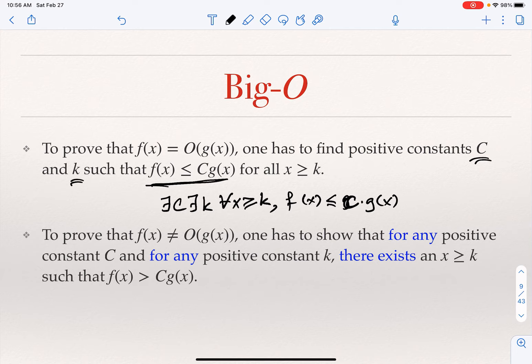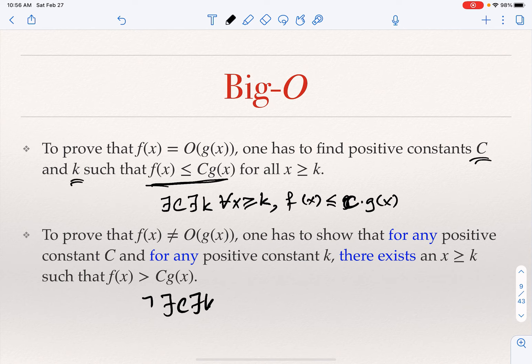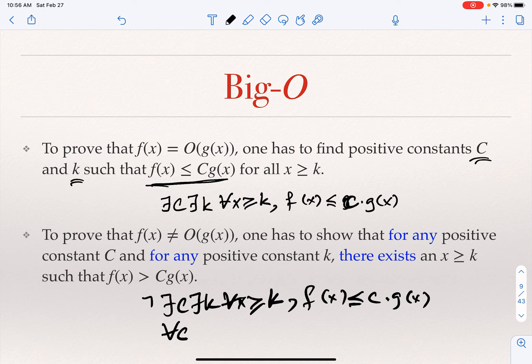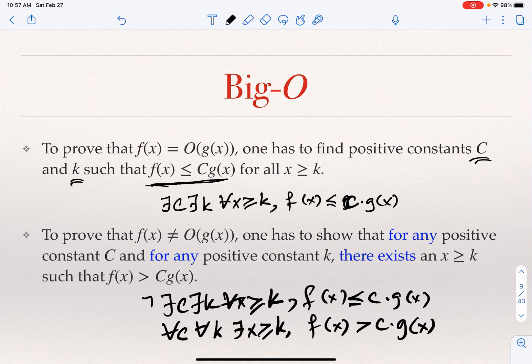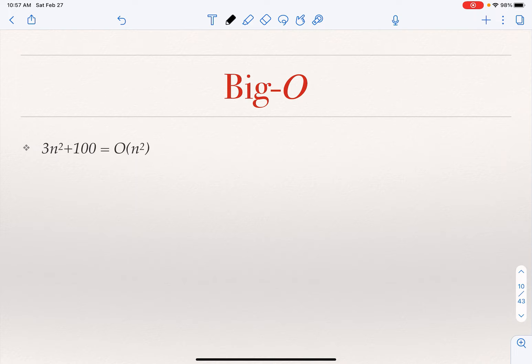If I want to show that f of x is not O of g of x, I need to negate this quantified formula. The negation tells us that for every constant c, for every constant k, there exists an x greater than or equal to k such that f of x is greater than c times g of x. So to show f is O of g, you find the two constants c and k. To show f is not O of g, you show that no such constants exist.